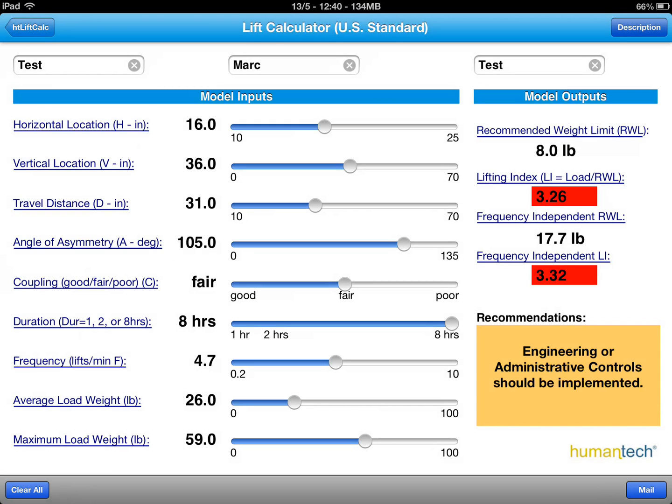It's a nice little tool to be used in the field to quickly assess a given job vis-à-vis the NIOSH lifting equation.